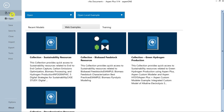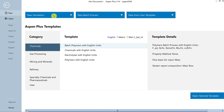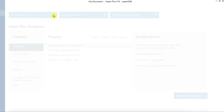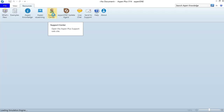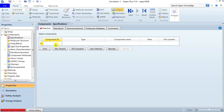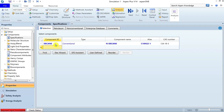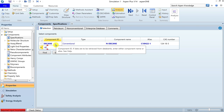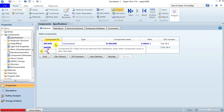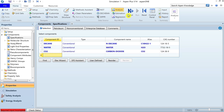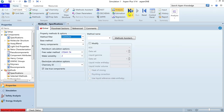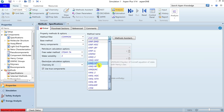Start with a new simulation without selecting any default template. Add three desired components: decane, water, and carbon dioxide. Go to the next input form where you need to define a thermophysical property method.